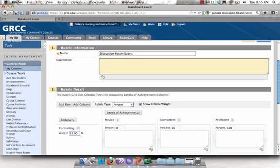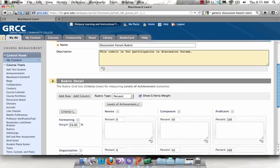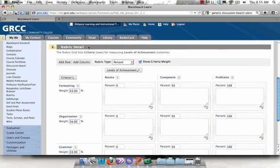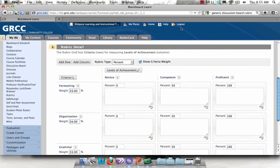In this example, I'm going to use a basic rubric for a discussion forum. Now scroll down to Part 2, which is your rubric detail area.